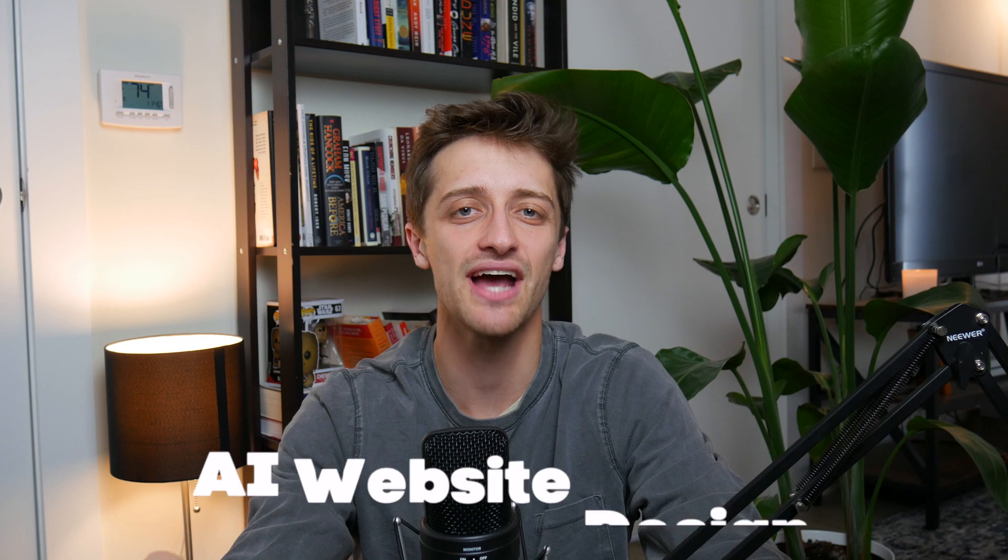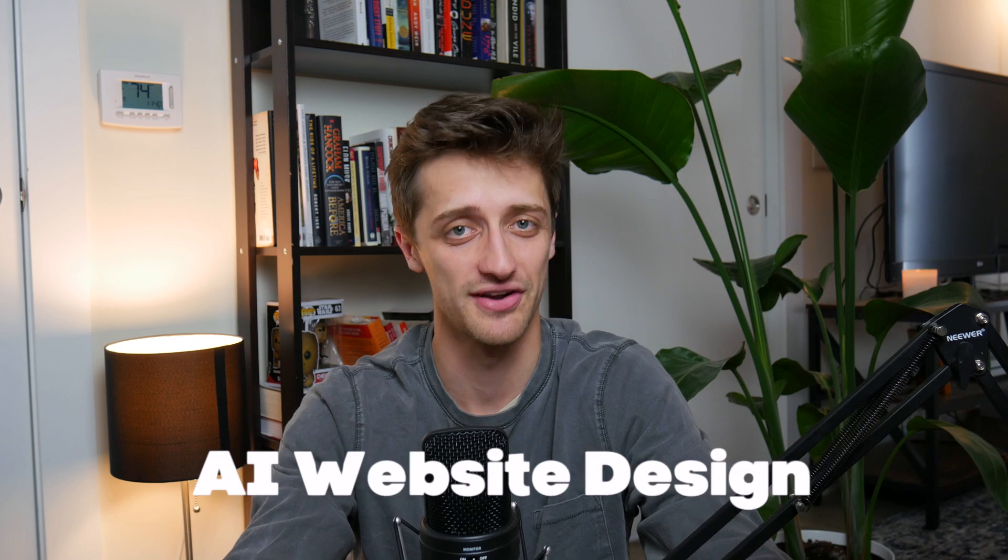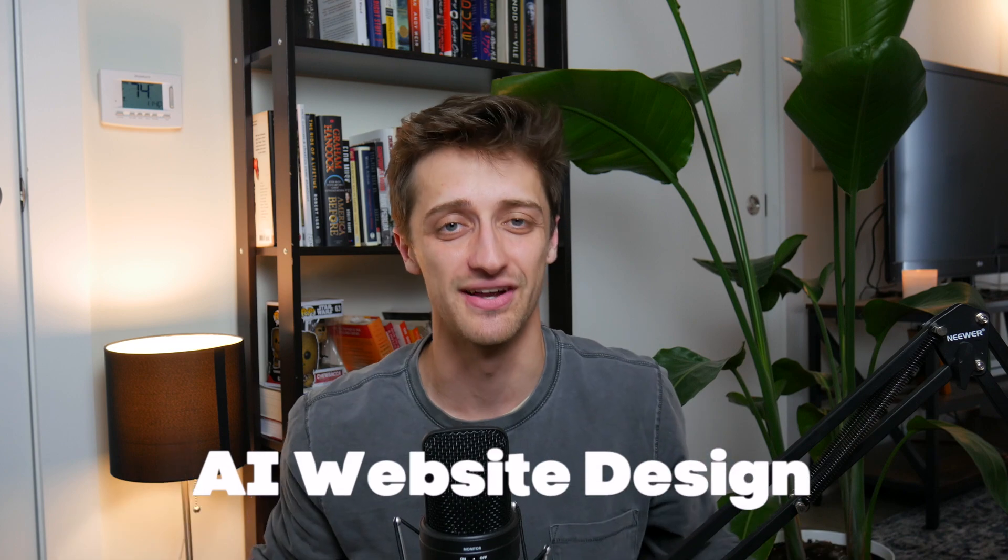Hey everybody, welcome back to the channel. Today I want to show you how you can design or rebrand your websites using AI generated art. Let's do it.